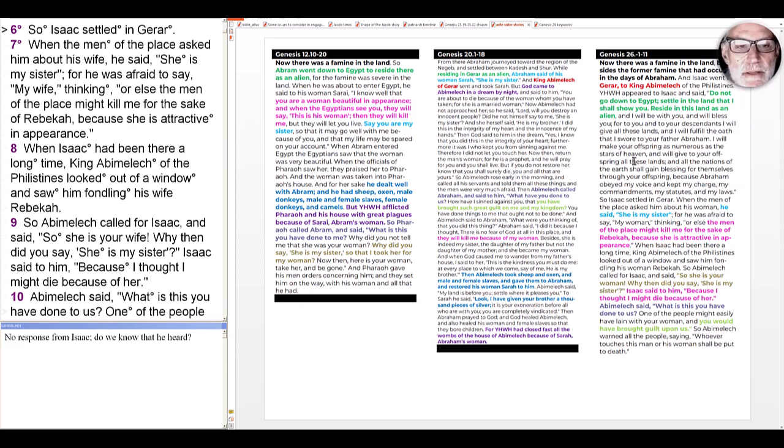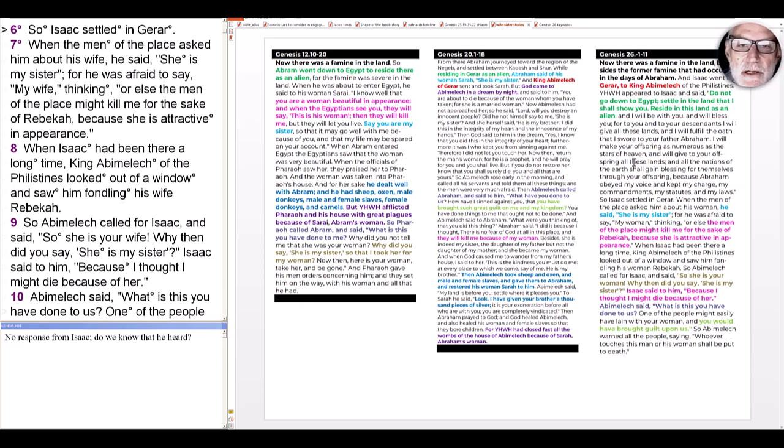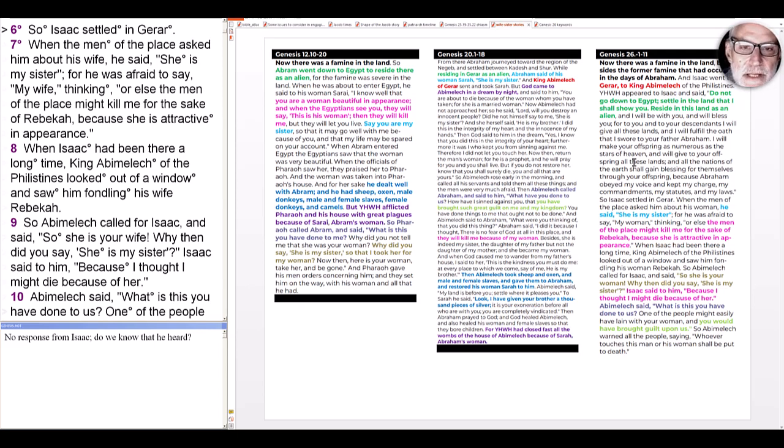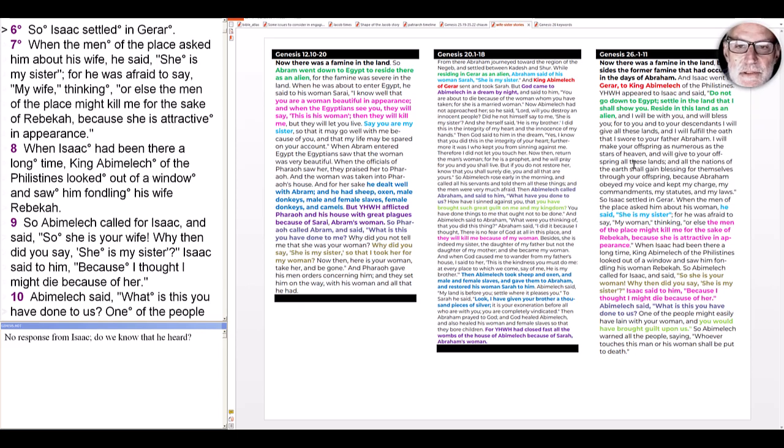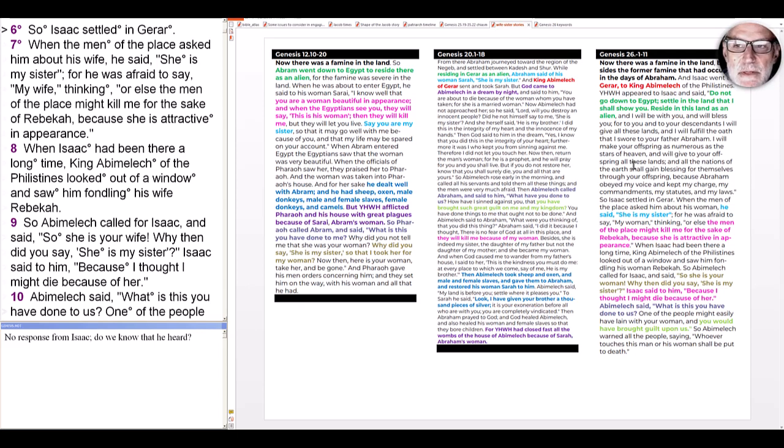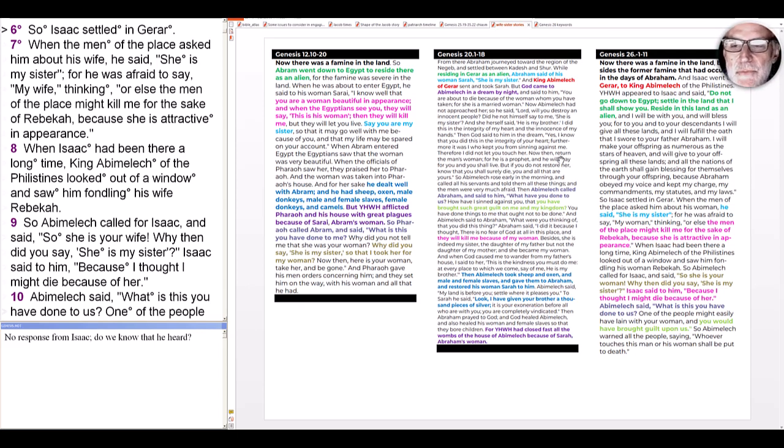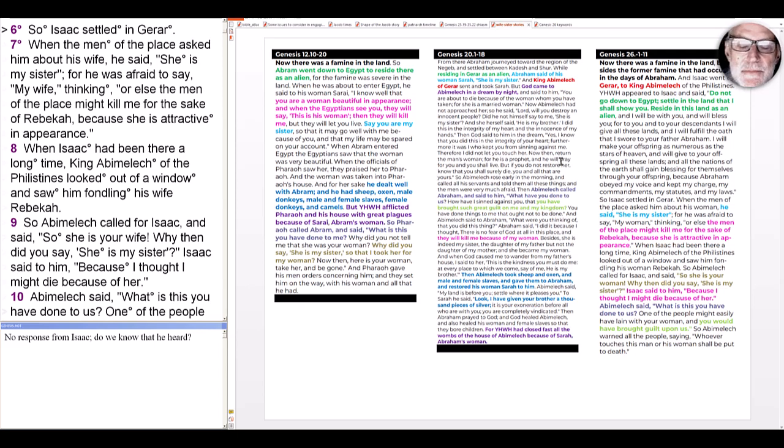So we are certainly meant to know all three of these stories and to see how they relate, just as we saw in the last video. The theophany from Yahweh to Isaac, similar to the one to Abraham, is not just a doublet, but is highlighting that Isaac is now in the relationship with Yahweh that Abraham has.